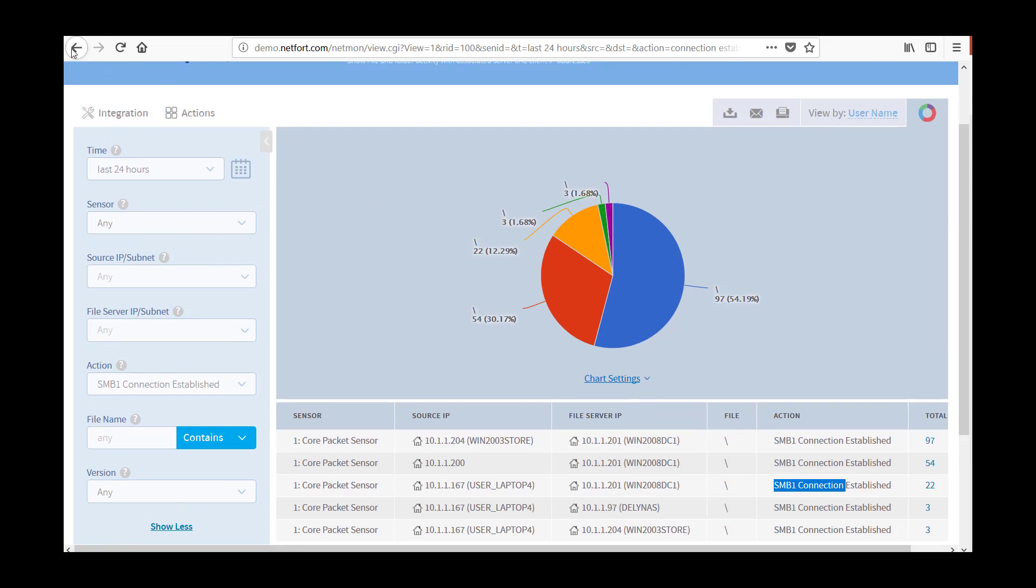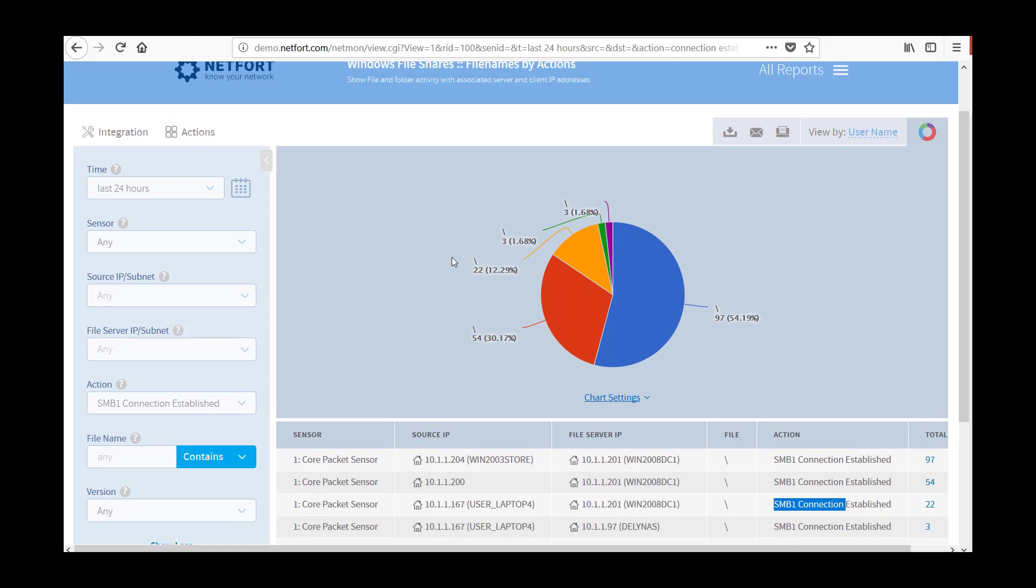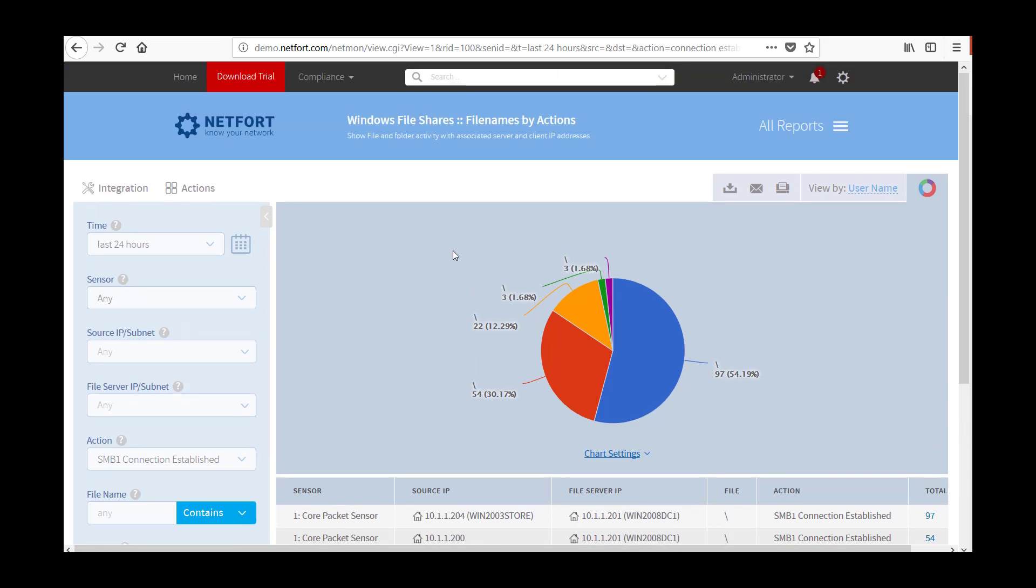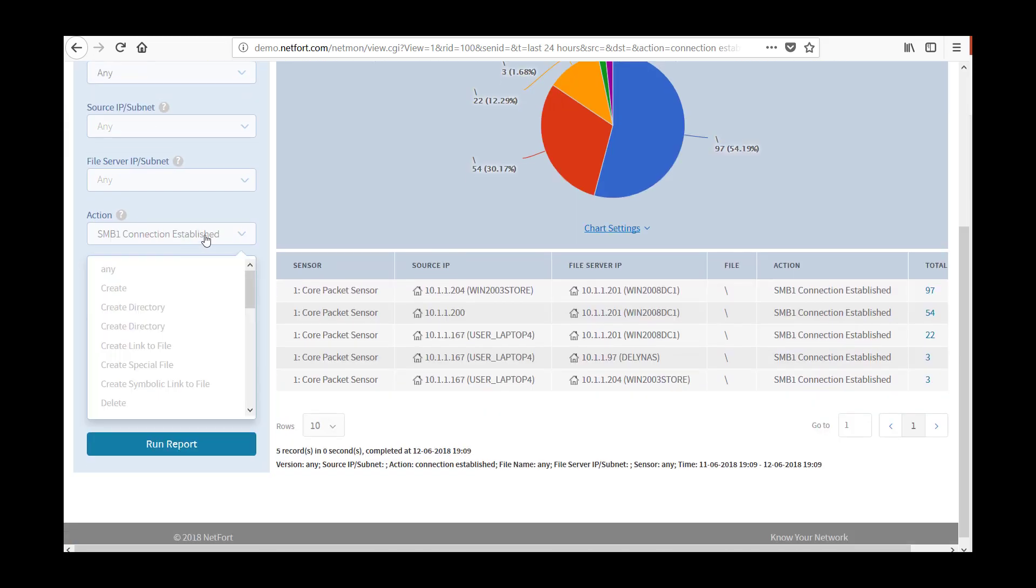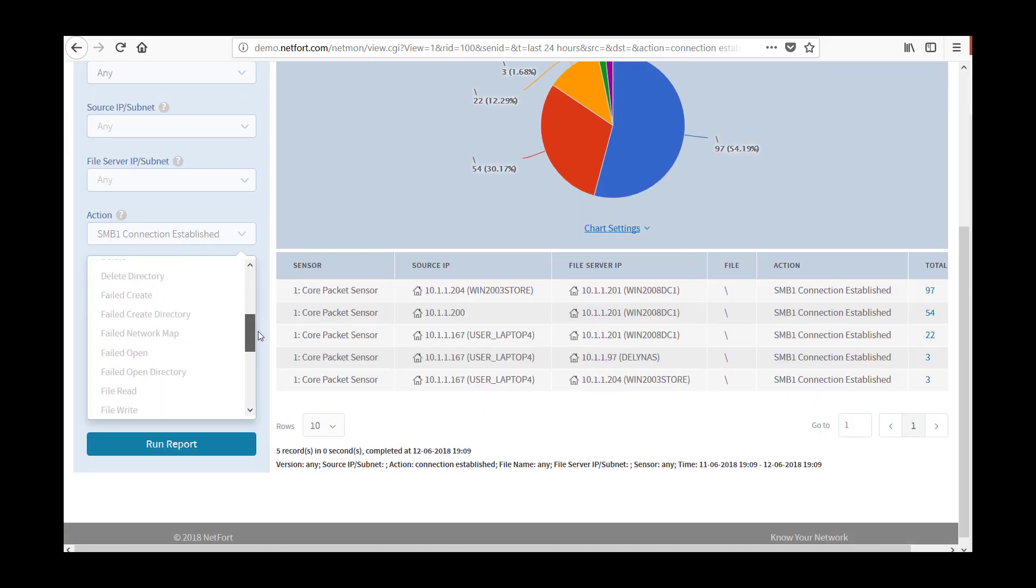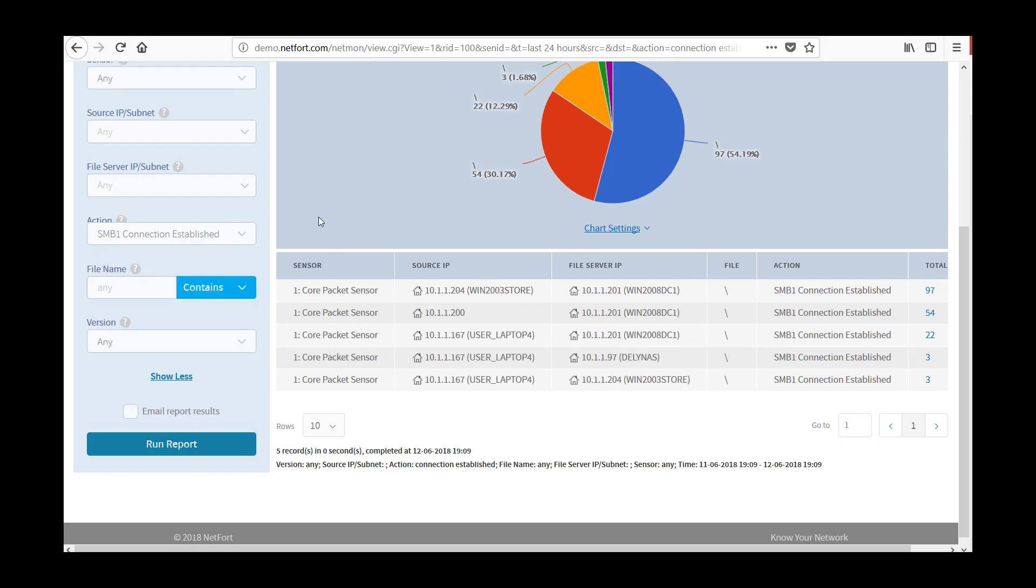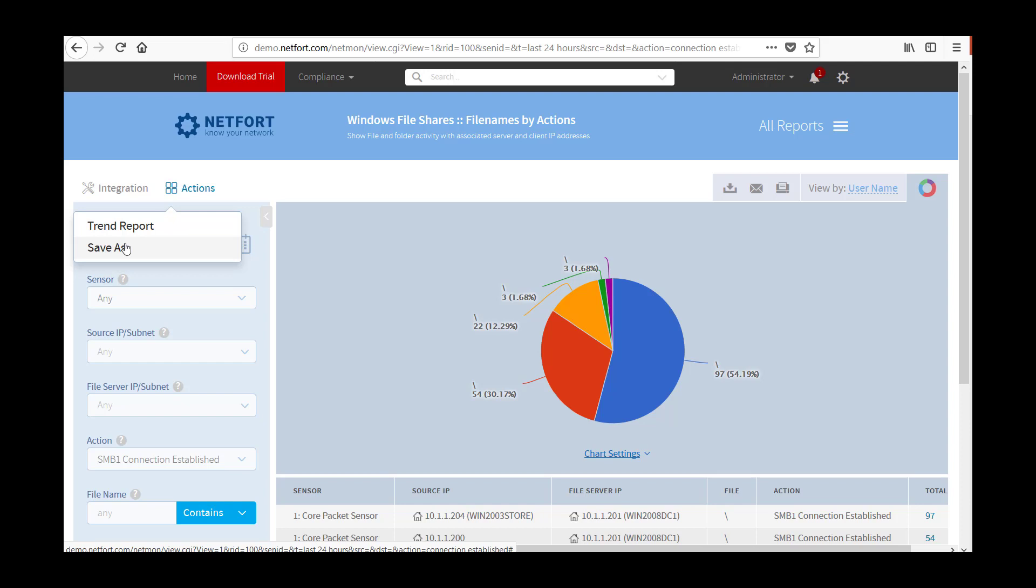If you want, you can also add these reports to a dashboard. So this one here has got the SMB1 filter on it. So I can go actions, I can save that as a report and put it on a dashboard. I could also get an alert once I clean it up. So I could use this to report, to generate an alert, so that if anybody else, any other clients establish connection, I can be immediately notified.